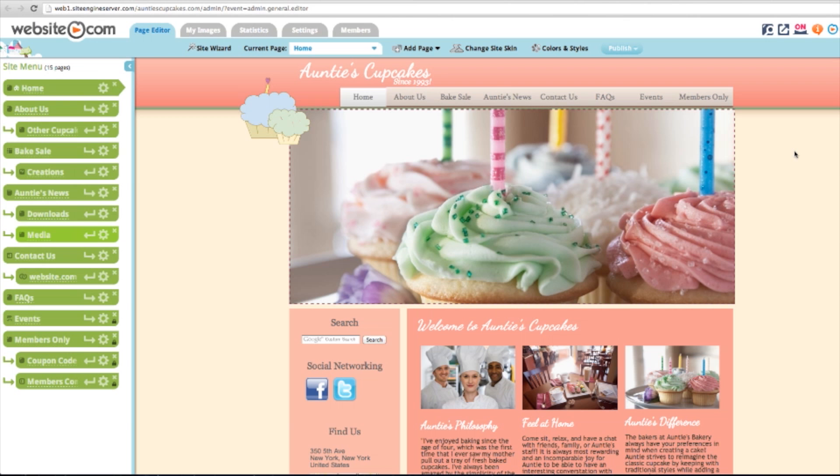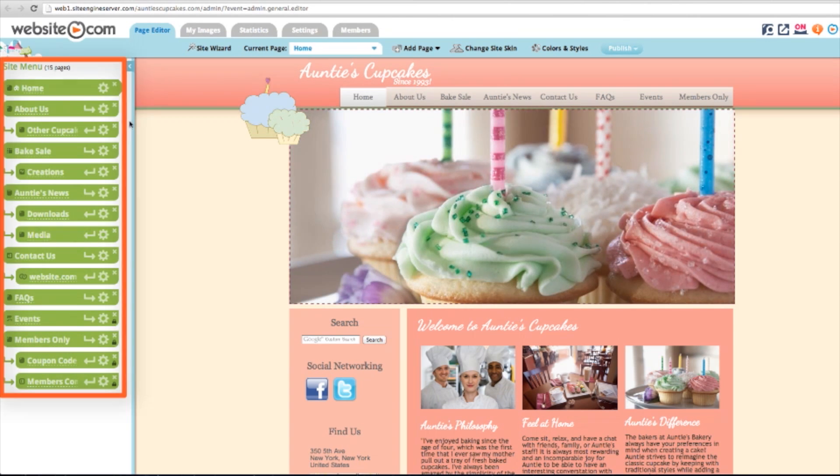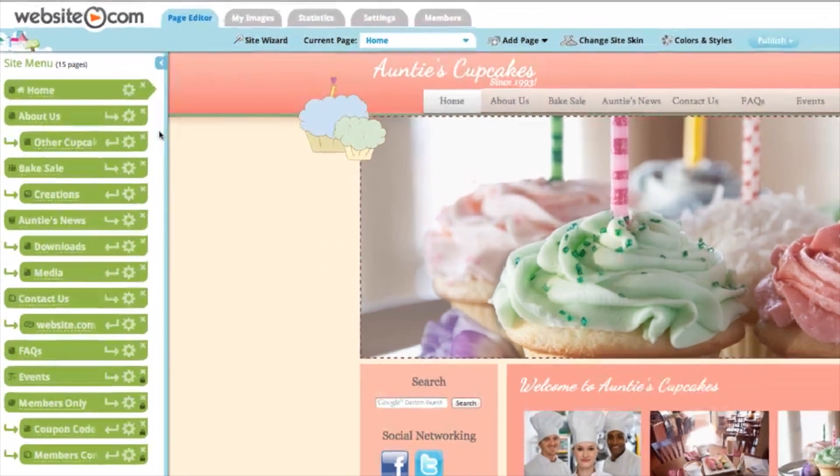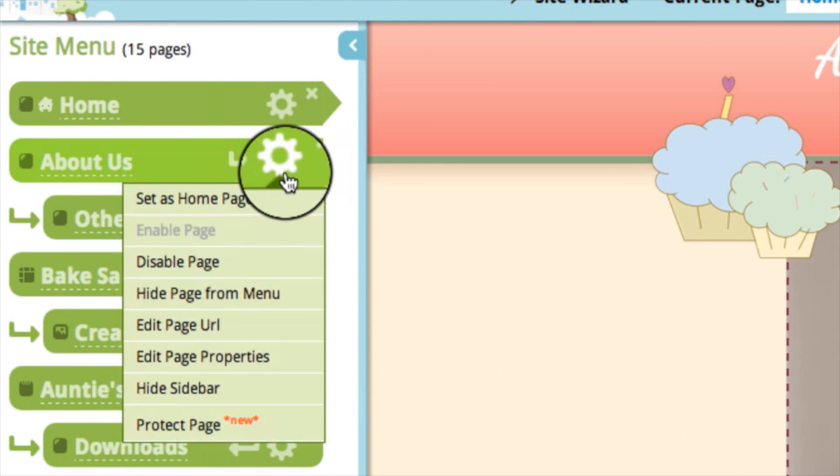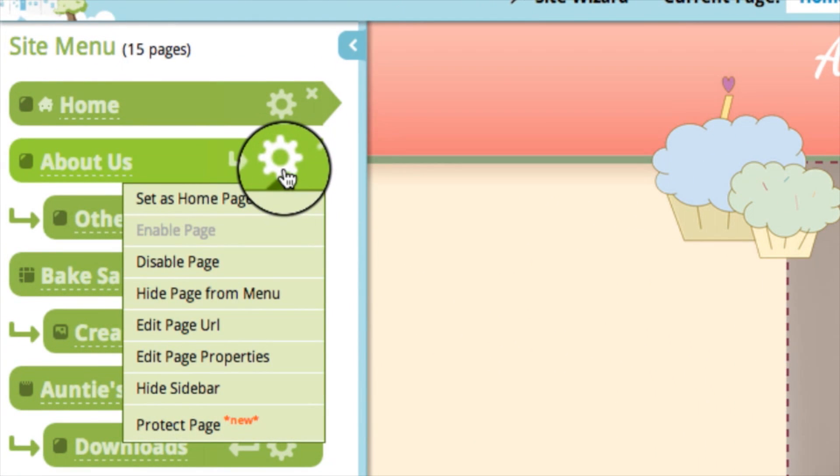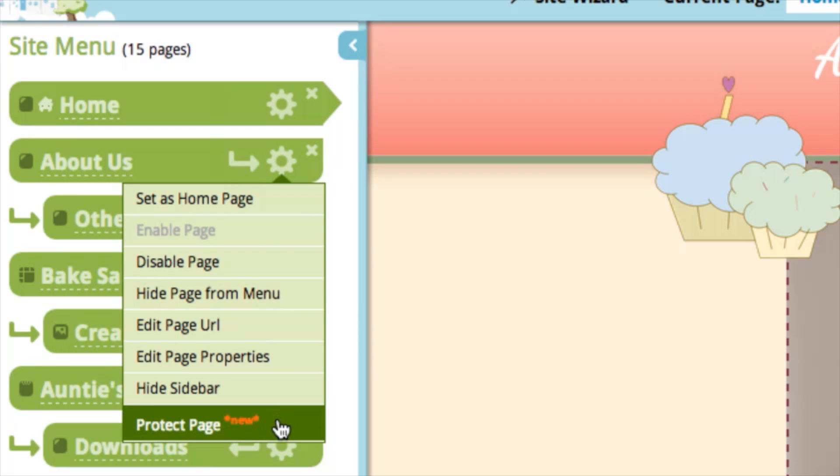So with this new feature, you can protect a page by either adding a password on it or you can make it accessible to members only. To do that, you can log into the editor and look at the site menu here on the side and hover over this settings icon right here and then choose to protect the page.